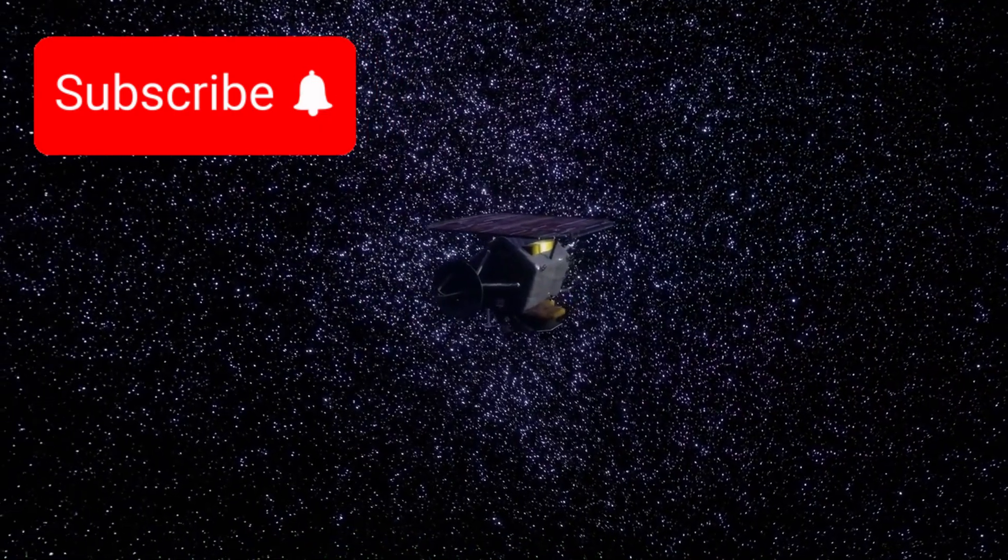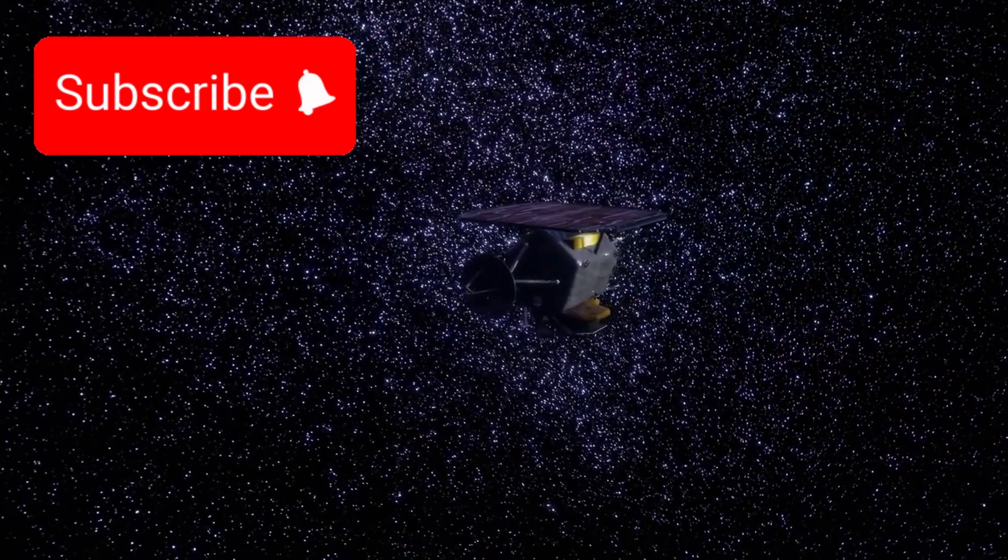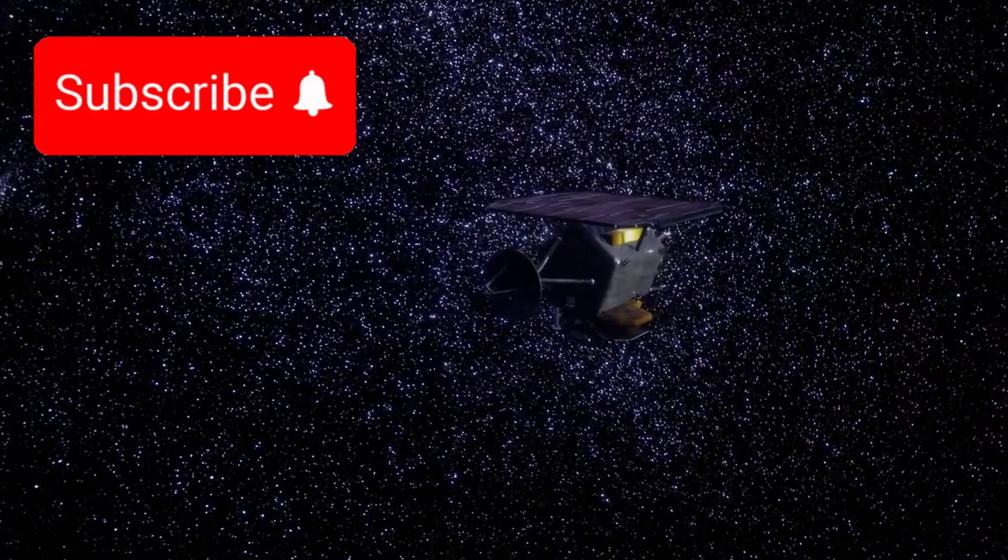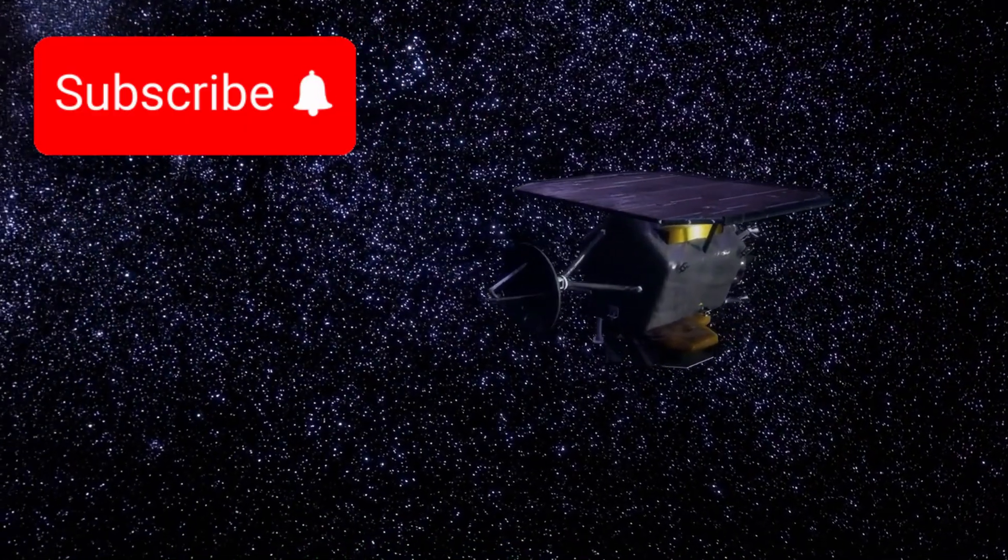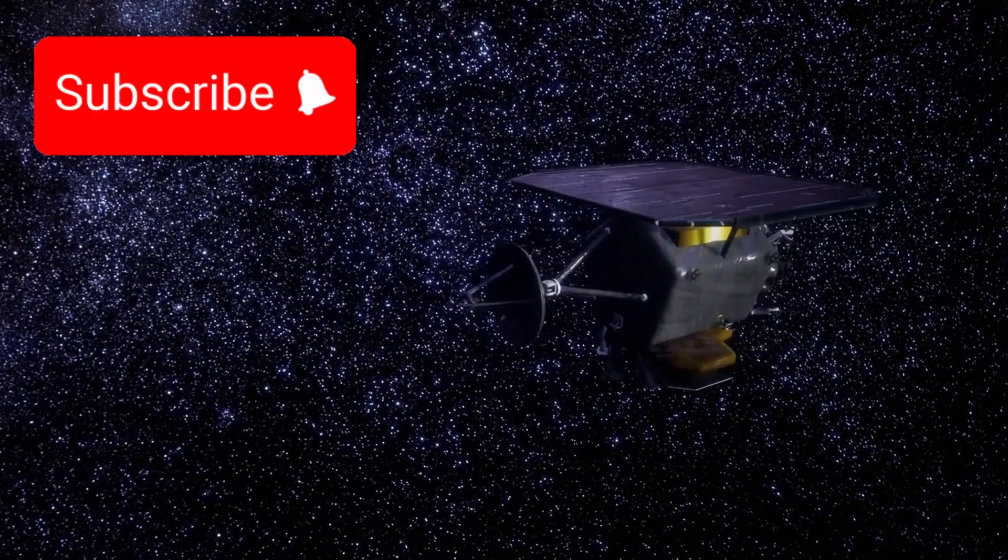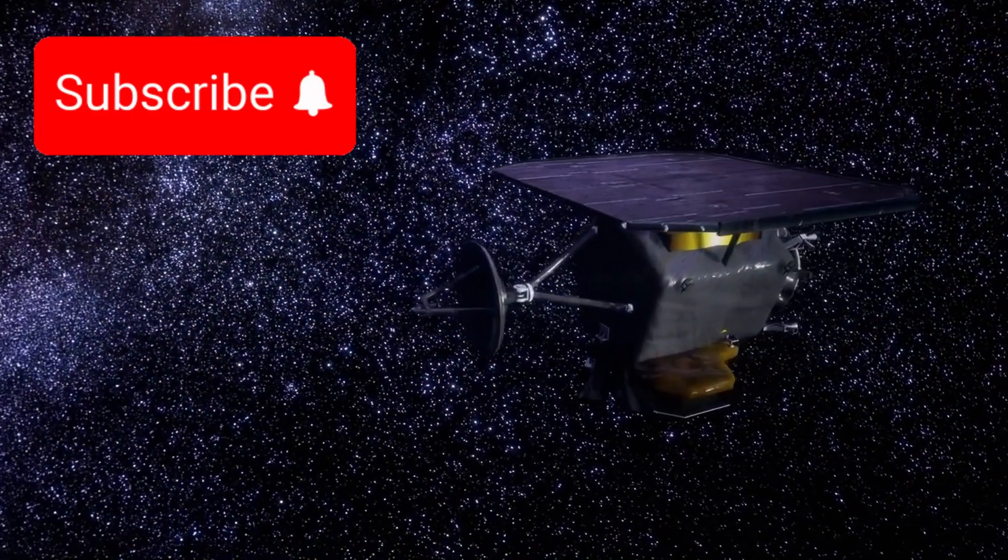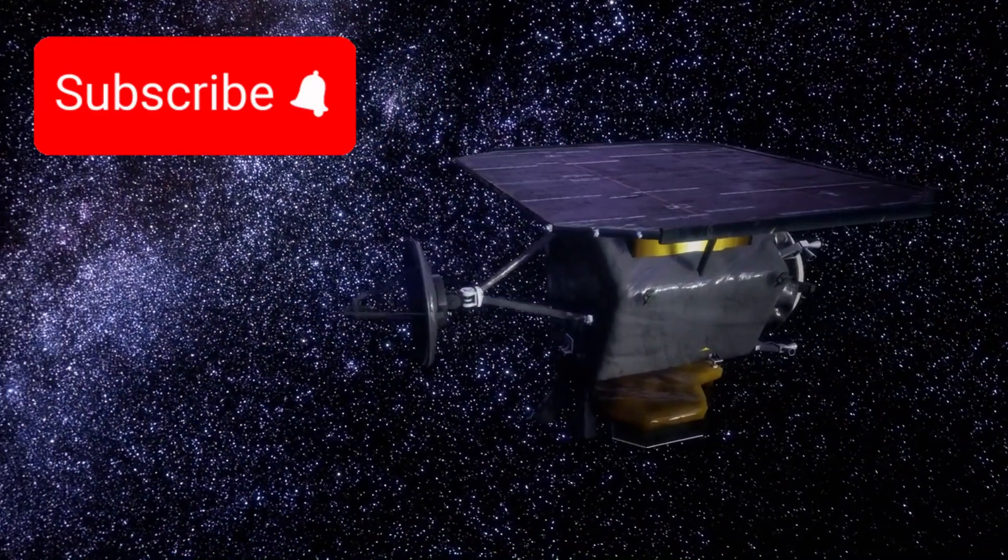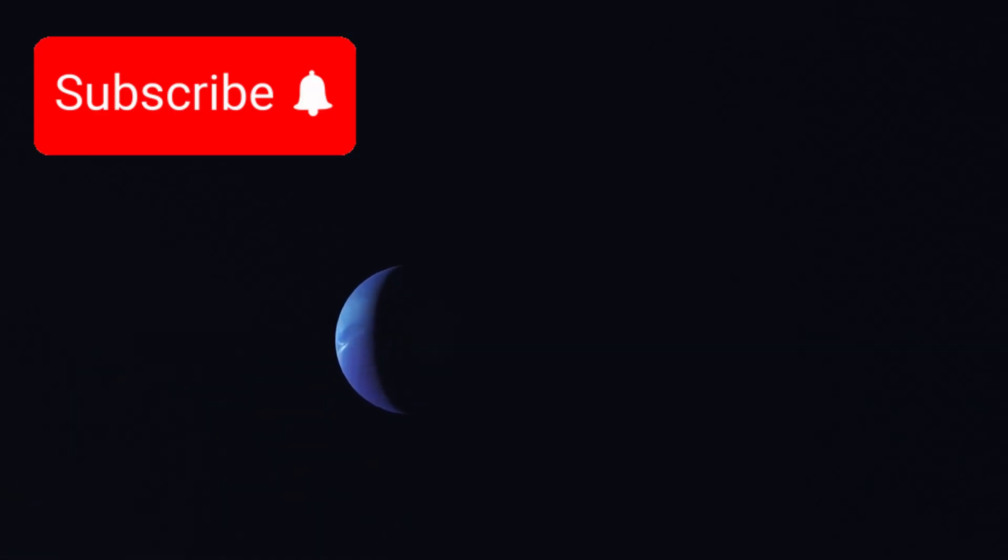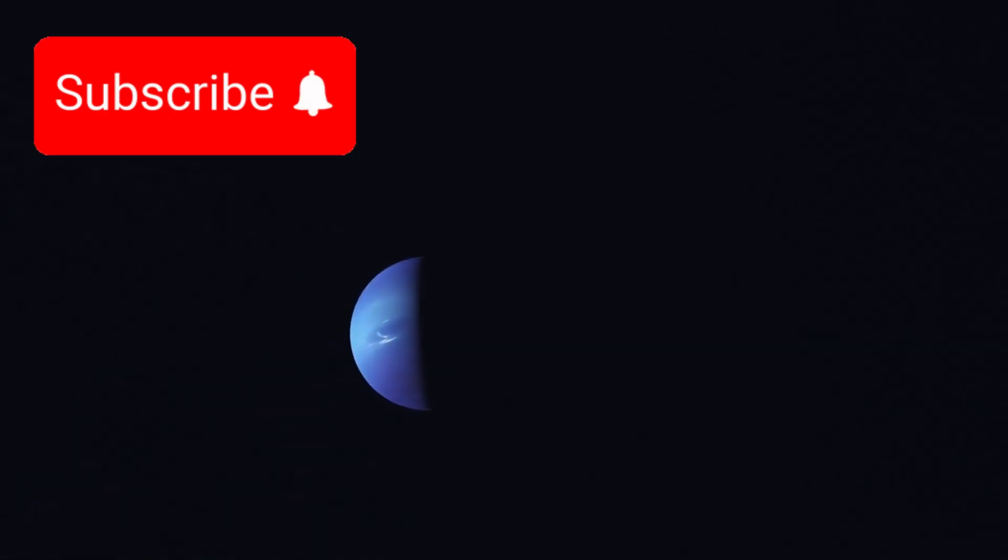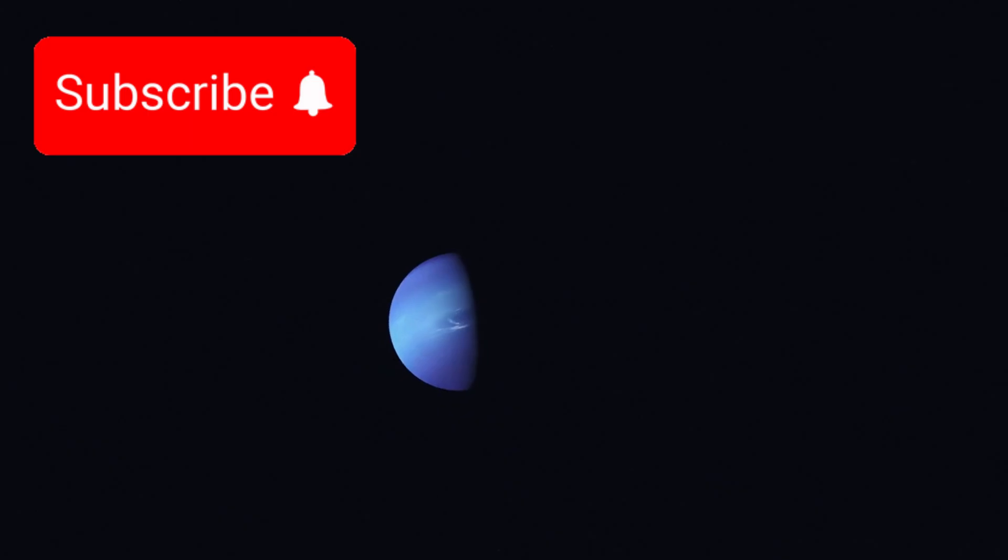NASA's Voyager 1 began its journey as part of a daring deep space reconnaissance mission, launched alongside its twin, Voyager 2. Their primary objective was clear: explore Jupiter and Saturn and reveal the secrets of the outer planets.